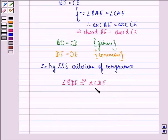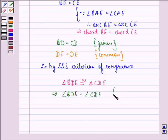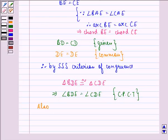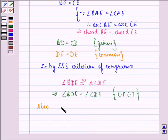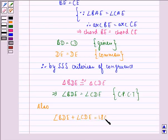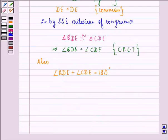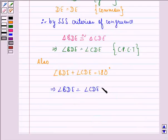Therefore, by the side-side-side criterion of congruence, triangle BDE is congruent to triangle CDE. Since these two triangles are congruent, this implies angle BDE is equal to angle CDE — we get this by CPCT, that is corresponding parts of congruent triangles. Also, angle BDE plus angle CDE equals 180 degrees because they form a linear pair, and angles in a linear pair sum to 180 degrees. Since both angles are equal, this implies angle BDE is equal to angle CDE, which equals 90 degrees.